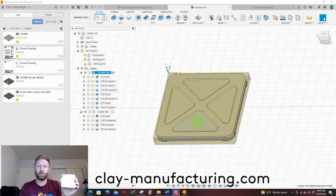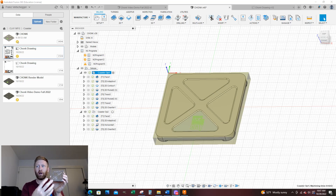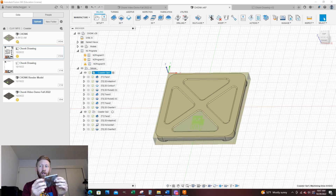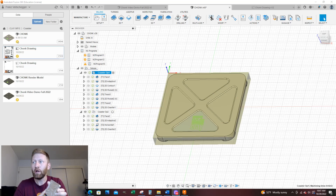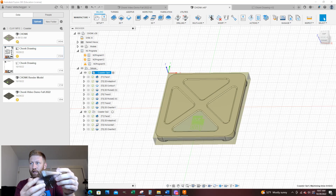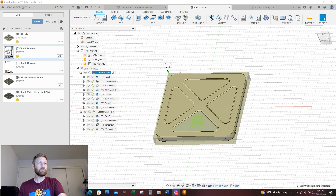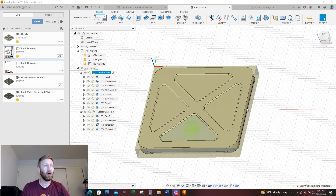Hello, this is Franz with Clay Manufacturing. This video is for how to complete the CAM operations — the computer-aided manufacturing tool pass for the top operations of this little coaster right here. In my prior video, we completed the CAD portion of this, the 3D modeling using Fusion 360. Now we are going to create the tool pass so you can cut it out. This is a completed version of it. This is just an overview of what we're doing, so this would be our op 1.